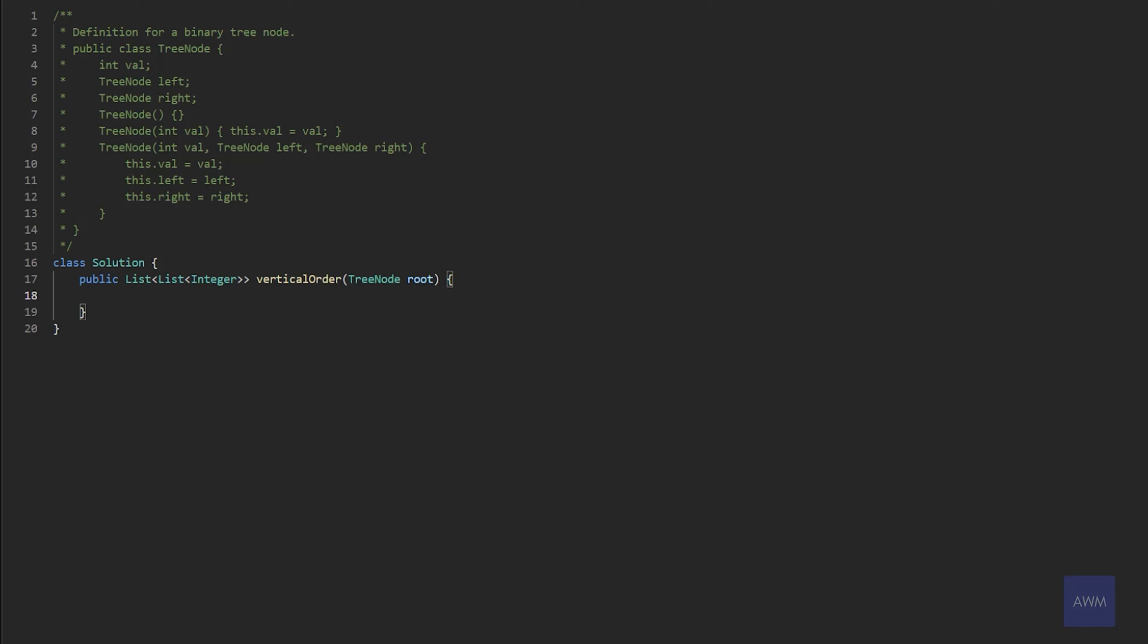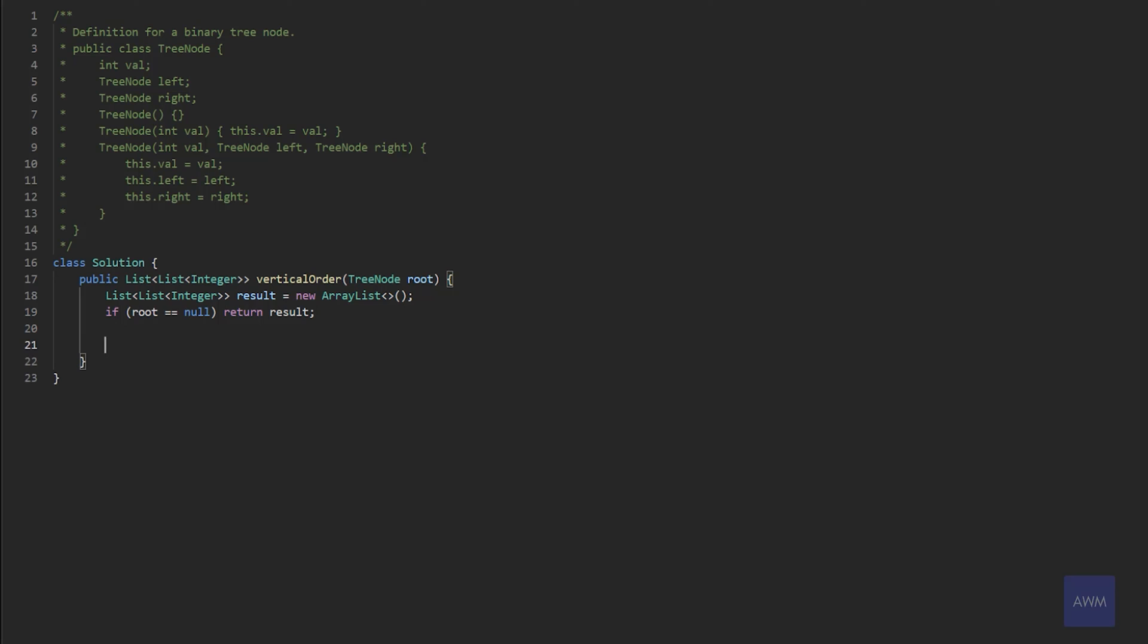So our input is a tree node, which is the root, and we need to return a list of lists of integers. So first, let's initialize our result. So we know we're going to need a list of lists, and we can just call that result equals new array list. And if our root is null, then let's just immediately return whatever our result is would be empty. And now this is where we need to initialize the two data structures that we talked about. So we're going to need a map where the key is the integer, and the value is a list of integers. And so this list would be the list of node values.